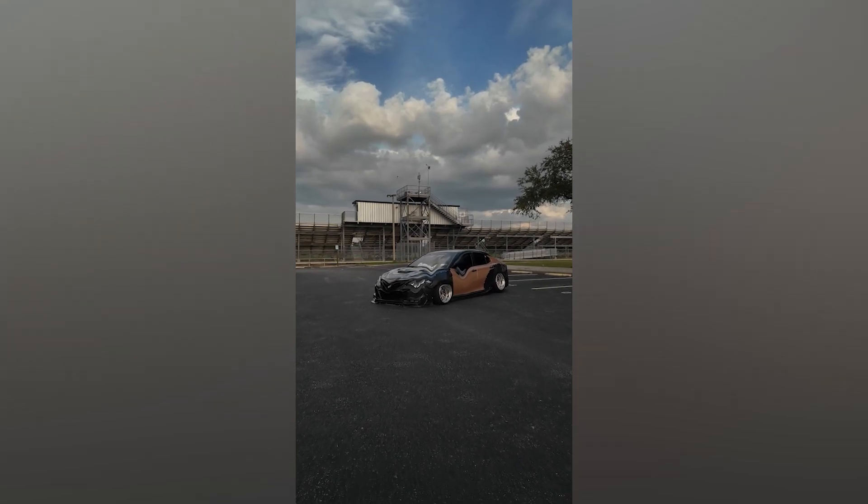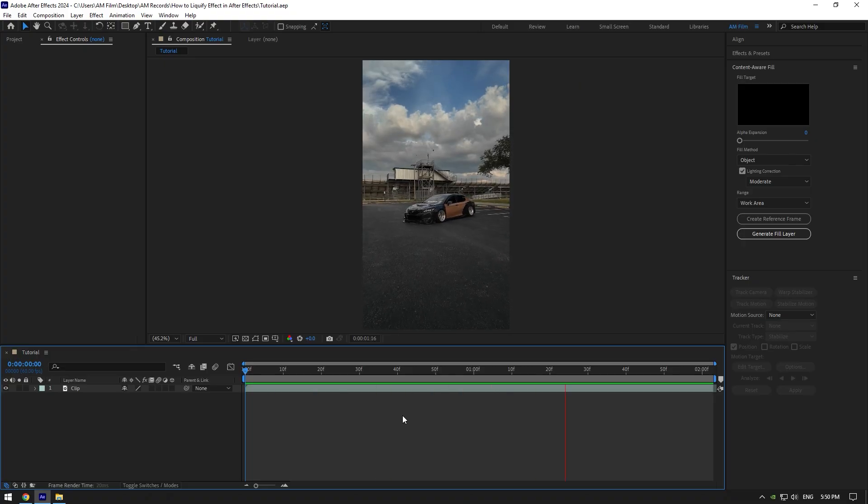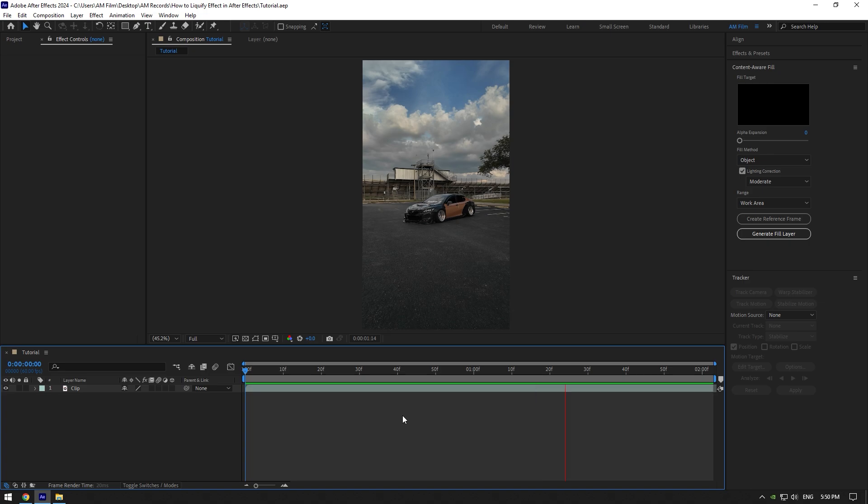Hi guys, in this video I will show you how to use liquify effect on car videos in After Effects.